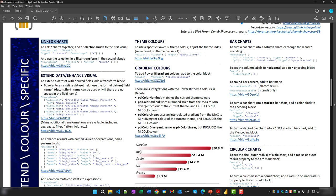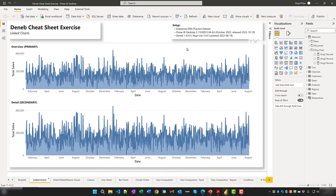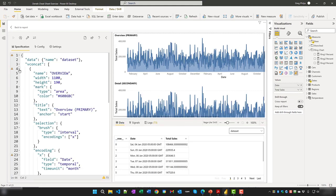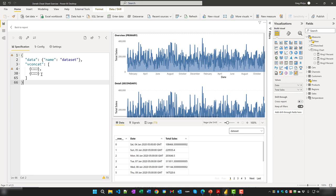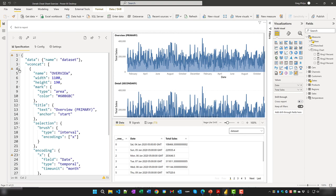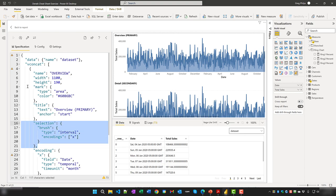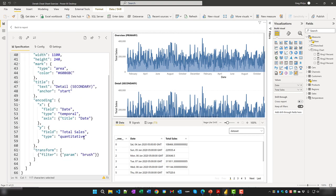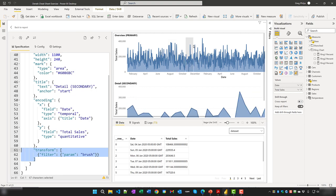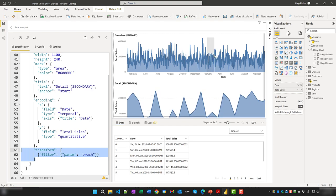To create linked charts in Deneb, you need a primary and a secondary visual. In this example, two identical area charts are used. In the specification, a vertical concatenation block contains the two specifications. In the first, a selection brush picks up the X values. In the second, a transform filters the display to what's selected in the first — so brushing the top chart filters the bottom chart.